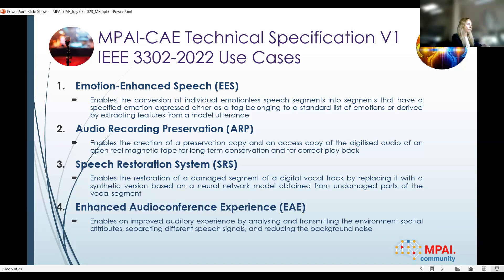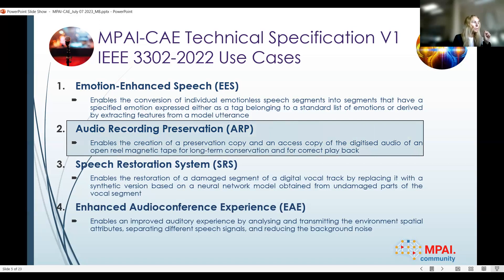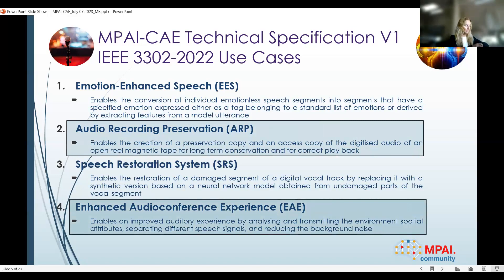Last but not least, and again the topic of our reference software presentation today, is the enhanced audio conference experience. Especially after the COVID experience, we rely much more on audio conference environments. Sometimes the environment is not optimal — it's noisy or not intelligible. The idea is to optimize this experience by separating different speech signals, reducing background noise, and transmitting the spatial attributes of the environment.